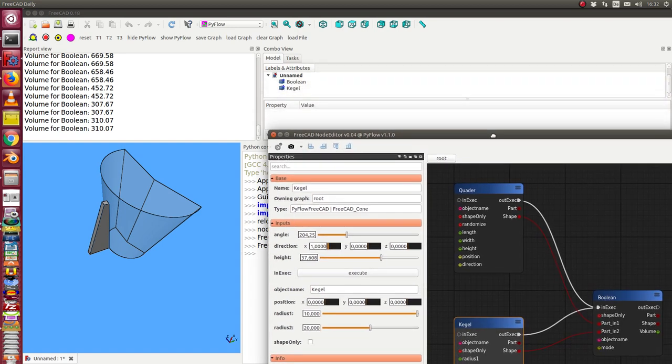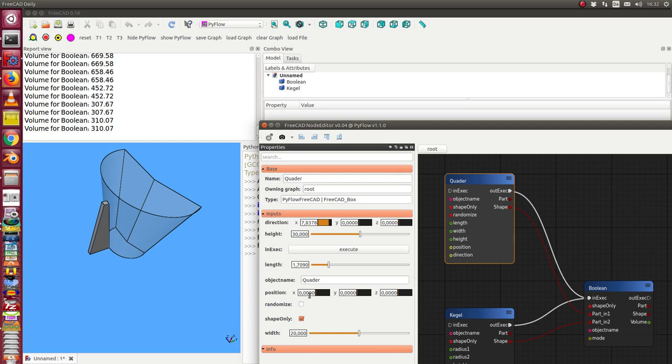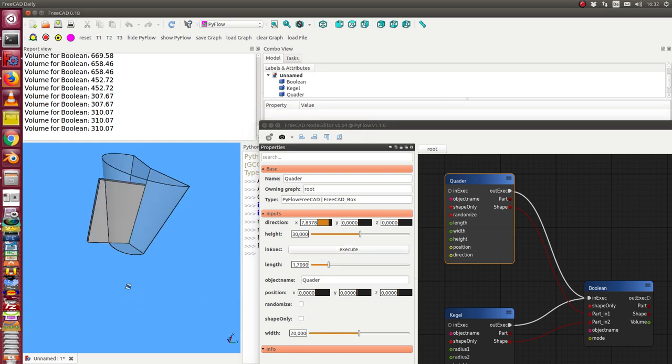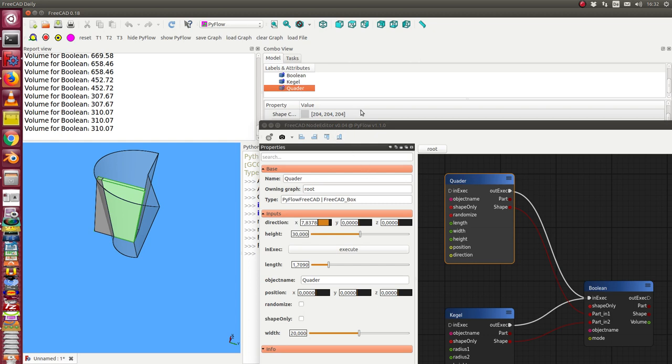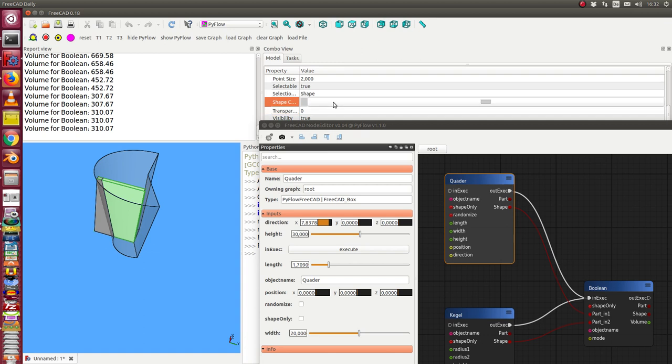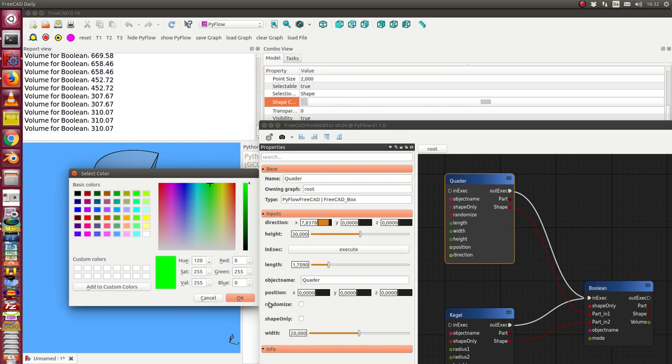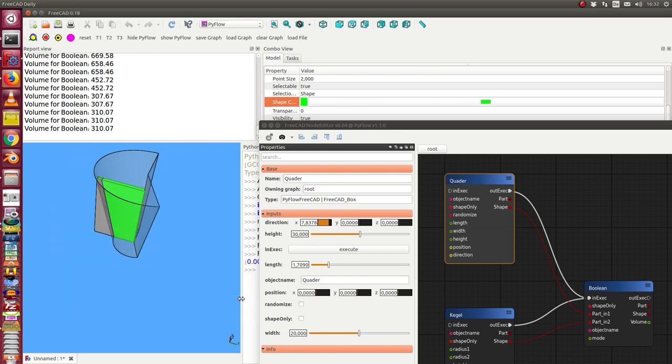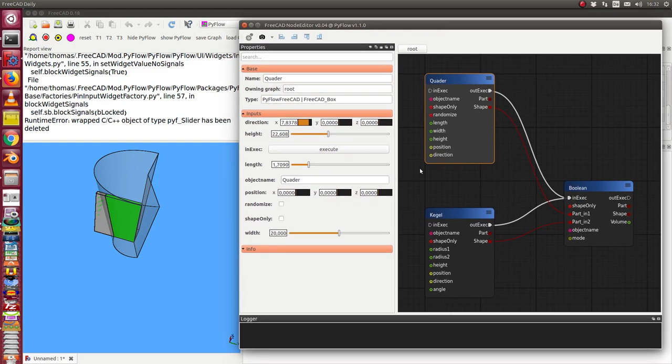And I also can say for the third object the box also shape only. Yes. No. And execute. And then I see here the third part too. And can change the color. Okay. So. These are the results.